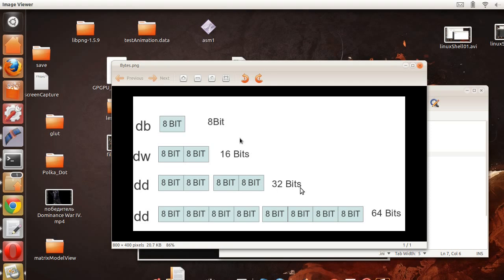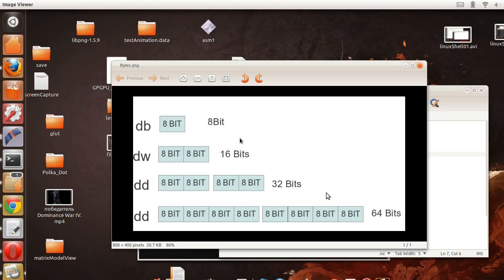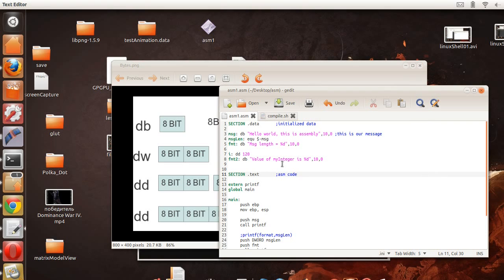And this should be defined q, it should be dq, which is a defined quadruple, and that's 64 bits. Okay, so in this case we're declaring an integer, and an integer, if you're familiar with C or C++ or Java, an integer is 32 bits in length, and so that's what we're doing here.